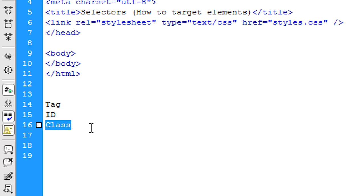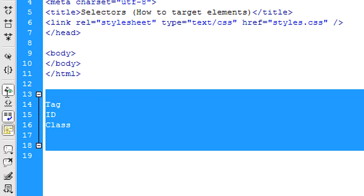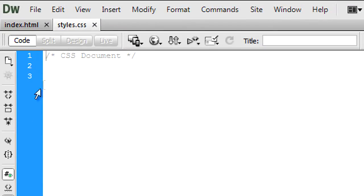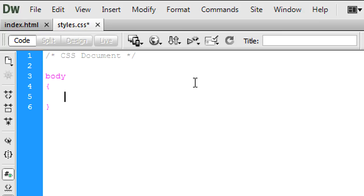Say if you have five buttons, instead of calling them button one, button two, button three, you can just call them a class of 'button' and then style that in CSS and they will all take the same style. Now, to target a tag — we've got a body tag here — in CSS all you do is type in the tag name, which in this case is 'body', then open up your curly braces and type your code in there.